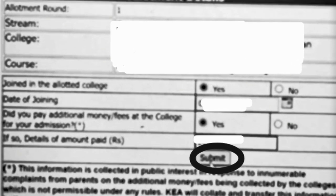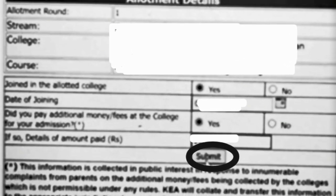I have scanned the allotted details of one of my students so you can see the details here. Click on Submit — submit mele click maadhi dhere — and the report will go to KEA confirming that you have joined a particular college.